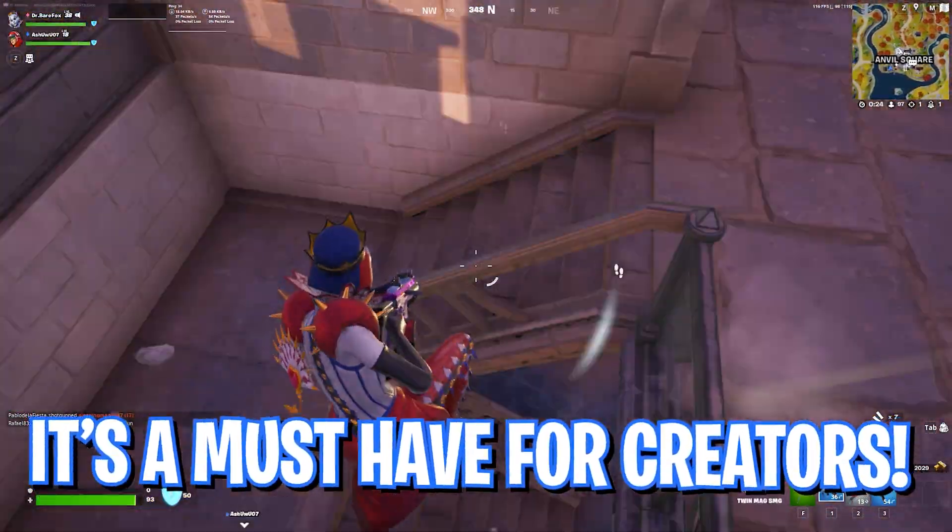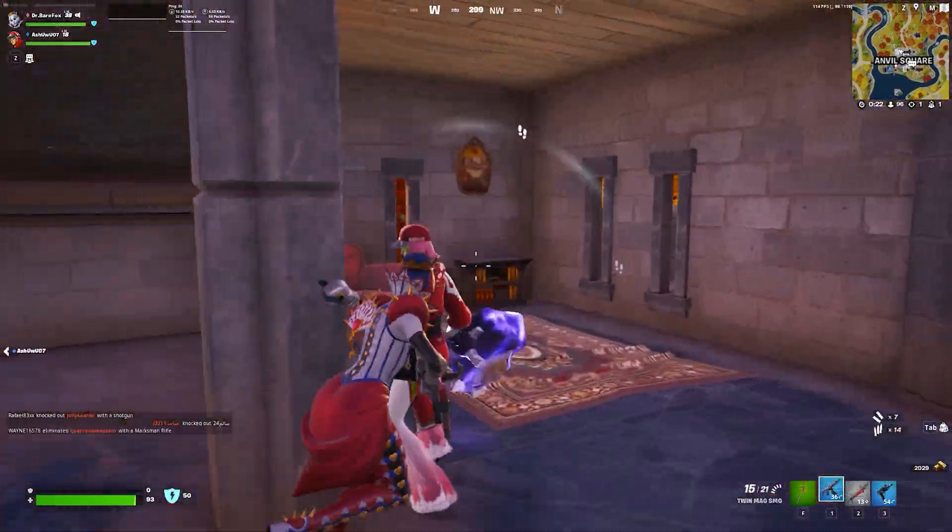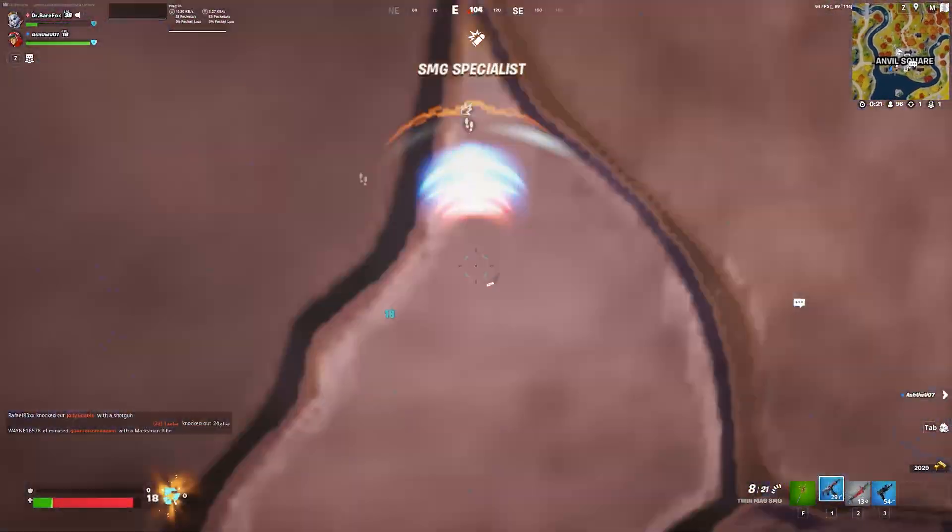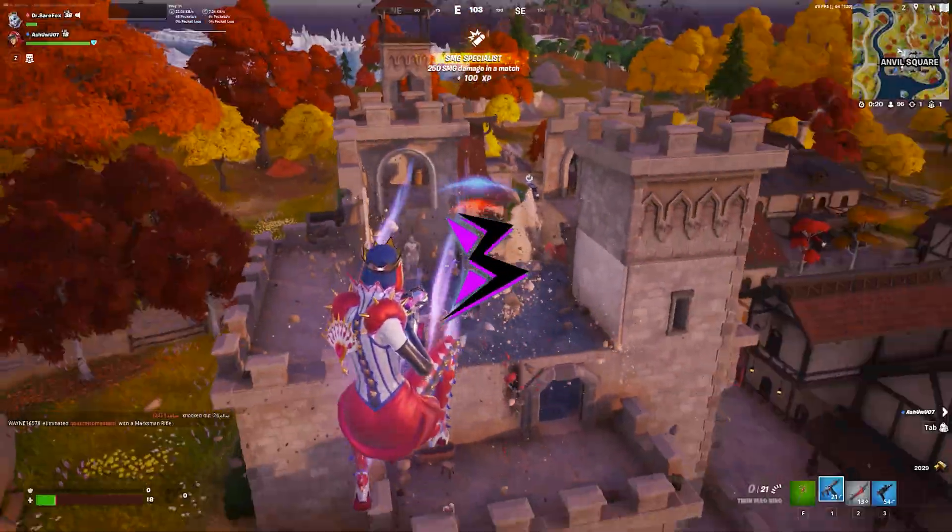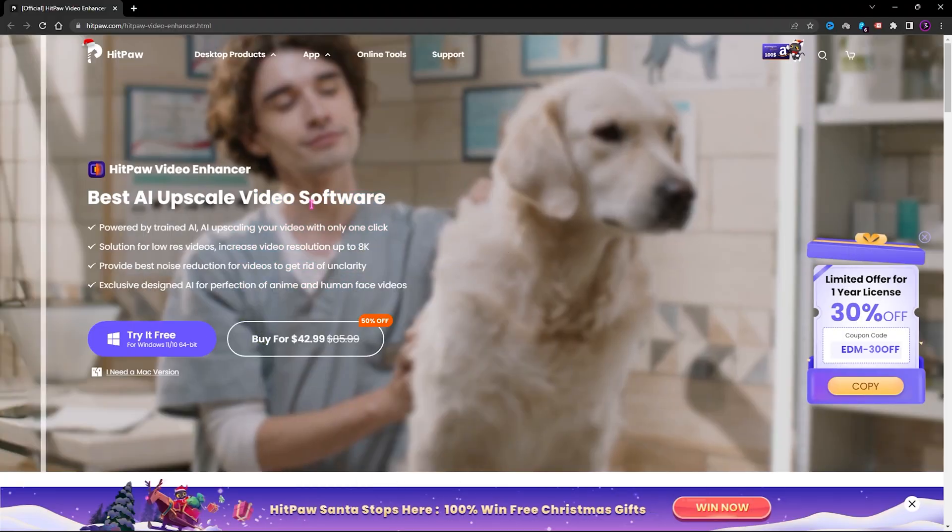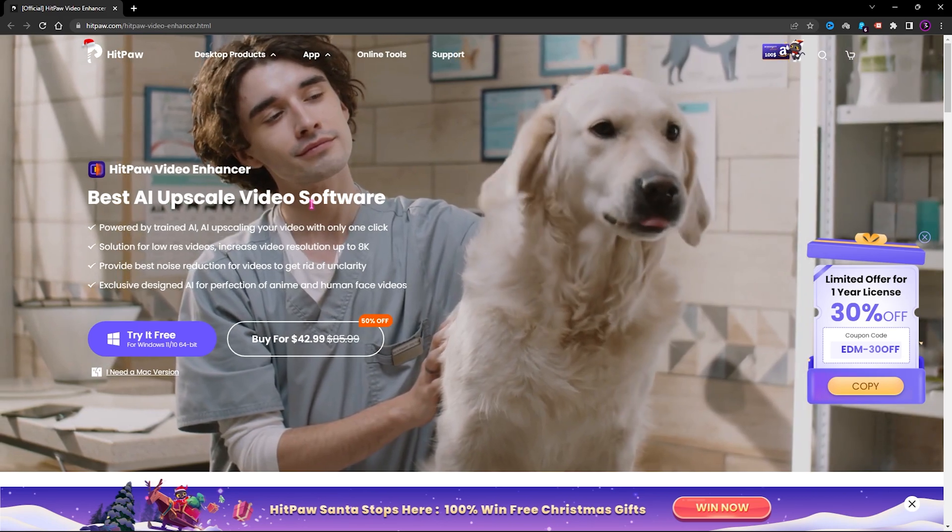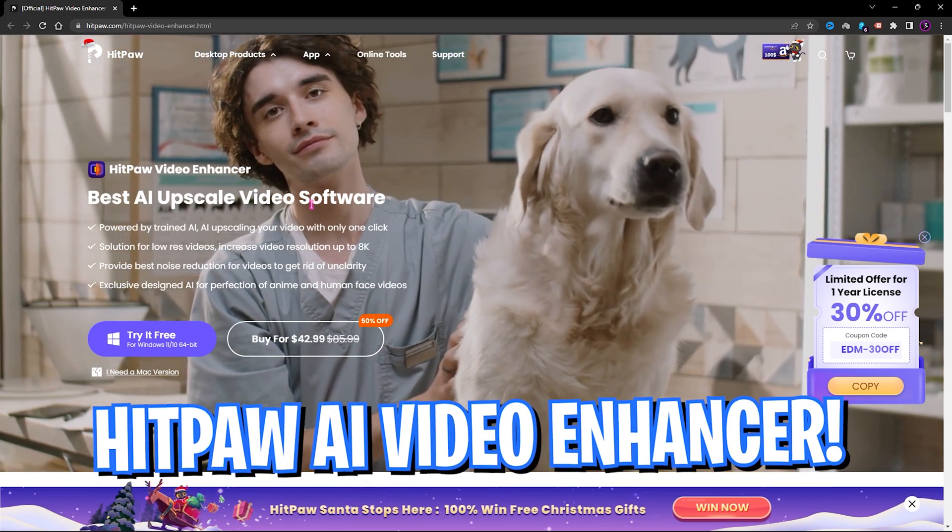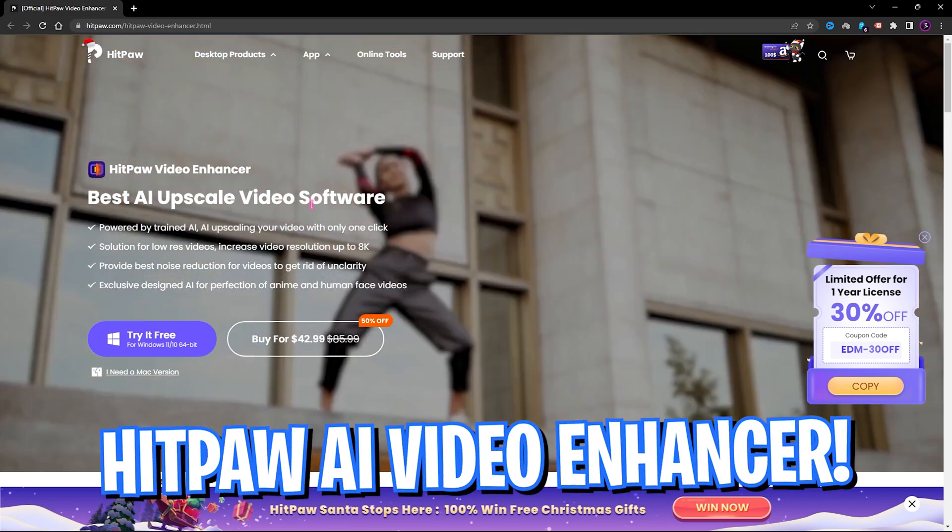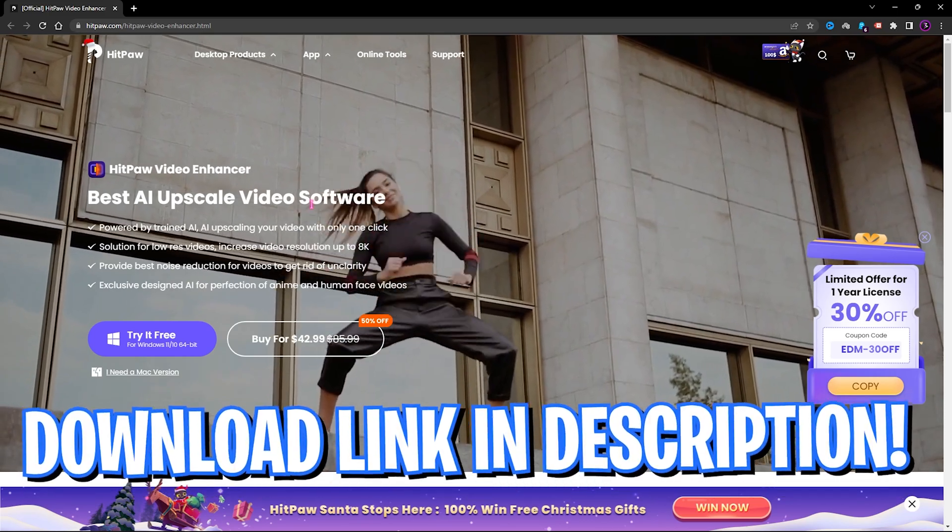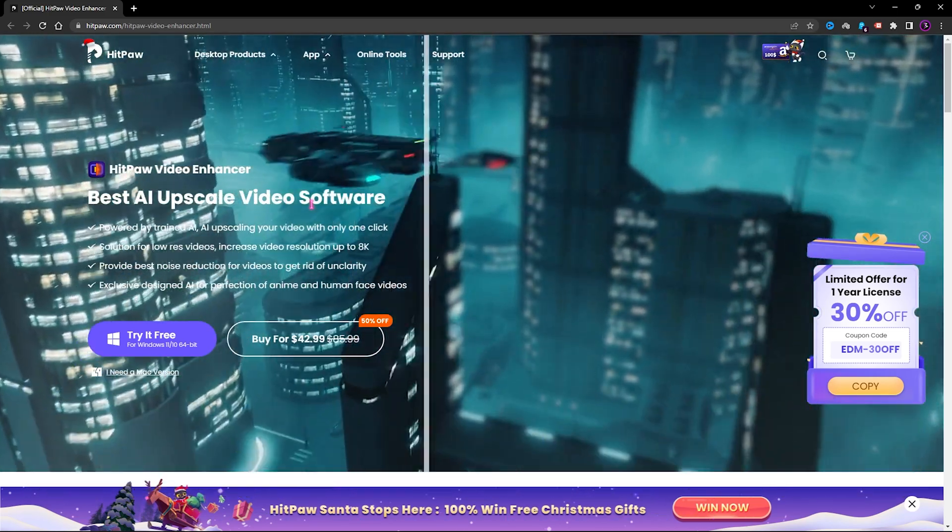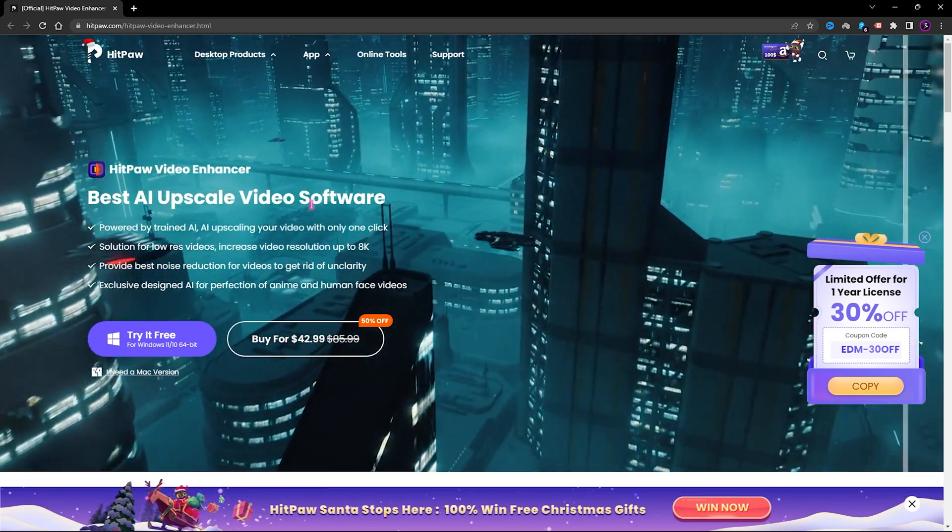If you are a video creator or a short film creator, this is a must-have product. But which product am I talking about? Let's find out in the video. So in this video we're going to be talking about the HitPaw Video Enhancer AI that helps you to uplift the quality of your video, sharpen it up, and upscale the resolution.